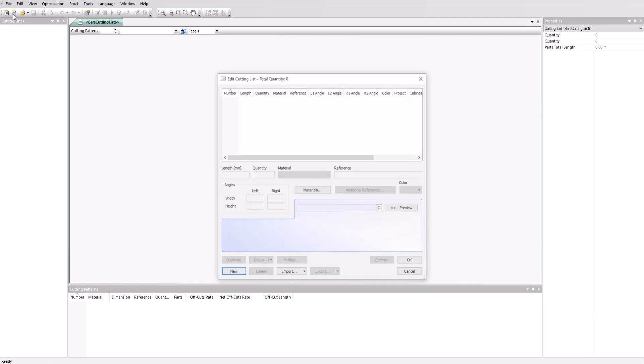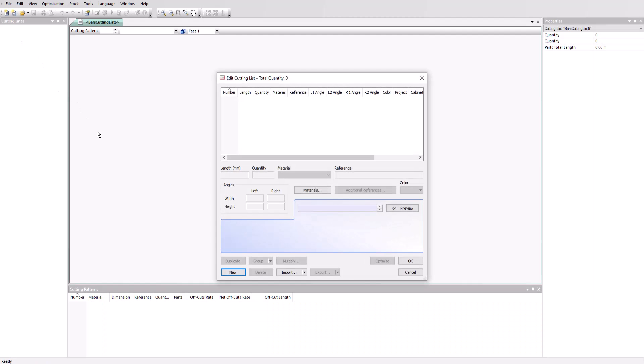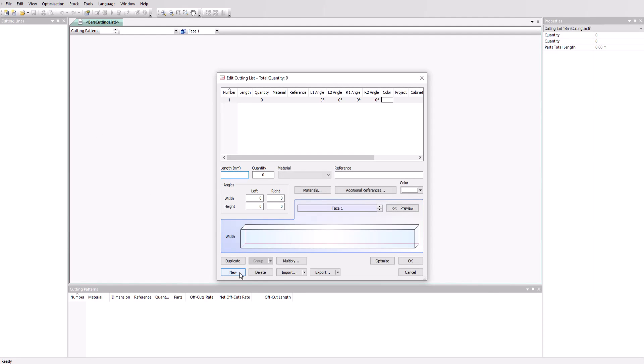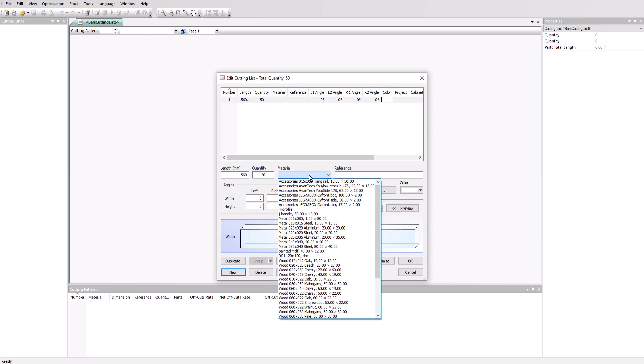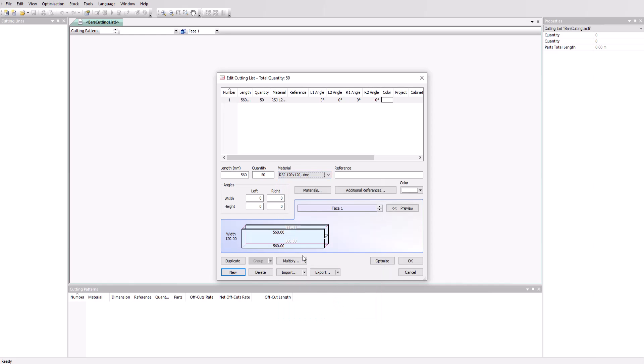Now let's add a cutting list of parts for optimization. Click on the new bar cutting list icon. In the empty cutting list window, select New and we'll start adding our parts. The length here is 560 millimeters. Quantity is 50. Material is our RSJ material and it has a 45 degree angle on the left and a minus 30 degree angle on the right.